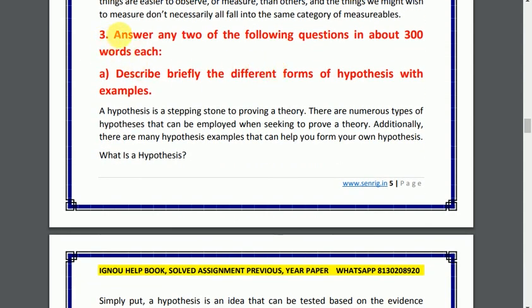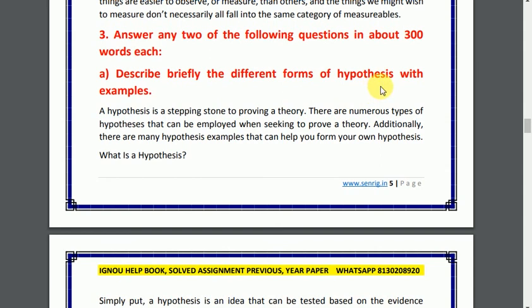Question number 3 requires you to attempt two questions with a word limit of 300 words per question. Question number 3, part A: describe briefly the different forms of hypothesis with examples.